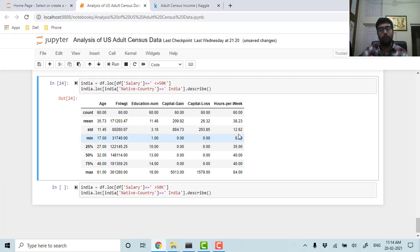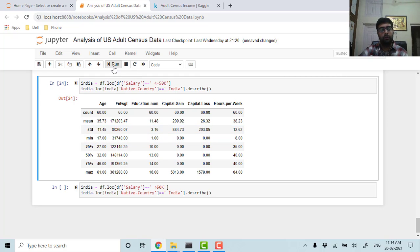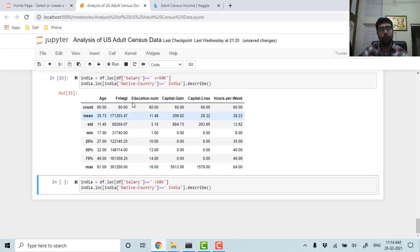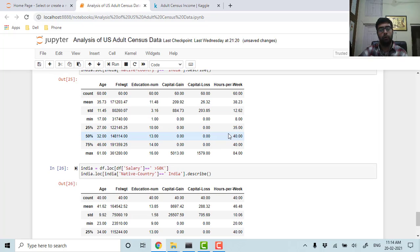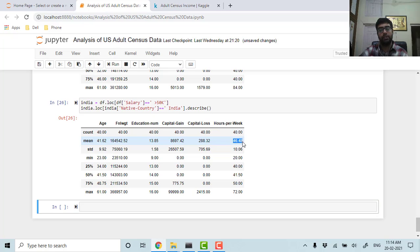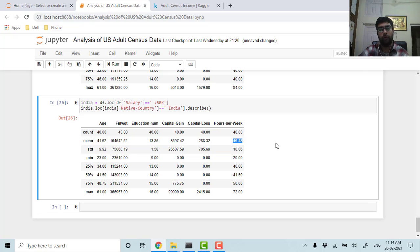And minimum is 8 hours per week. Similarly, we can see how many of them are working and getting salary more than 50k and what is their average hours per week. We can see that average hours per week is 46.48 hours.